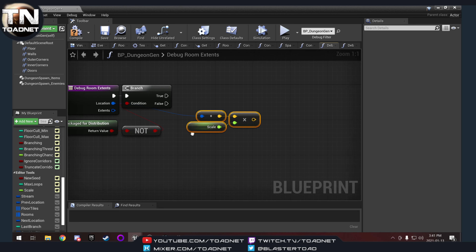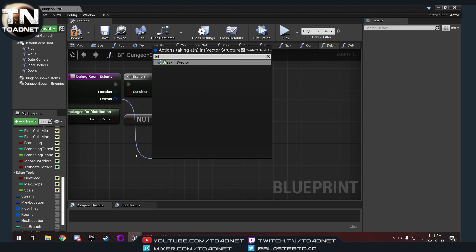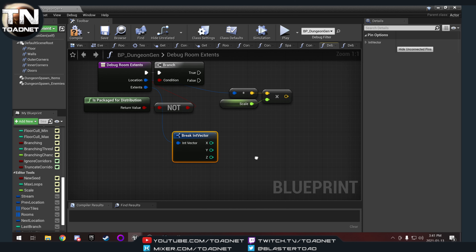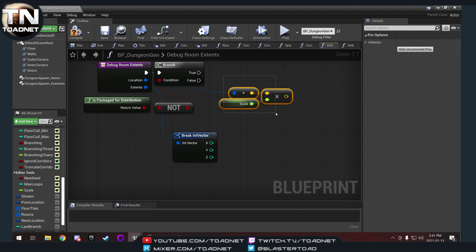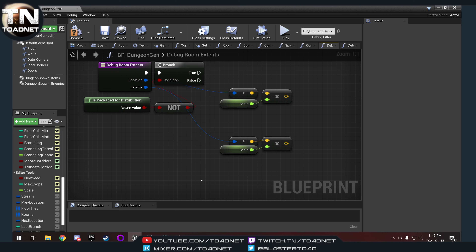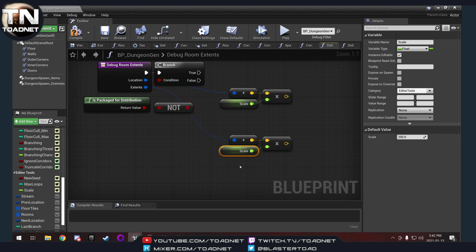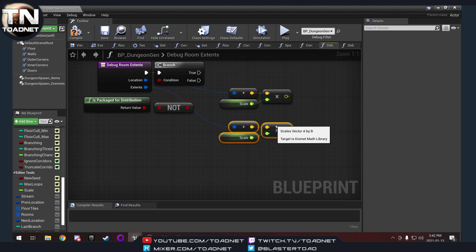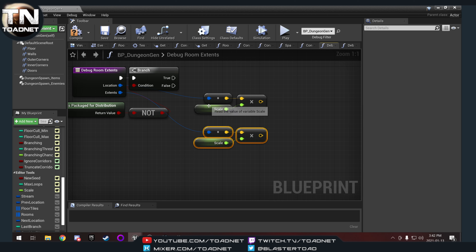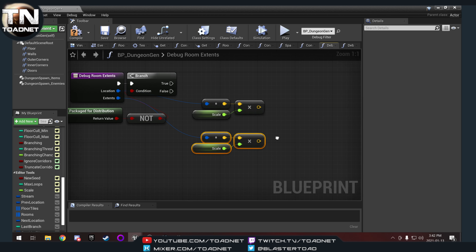We then need to get our extents, so we're going to break our int vector. We're converting it the same way — just getting our extents and scaling them up to the size of our tiles.